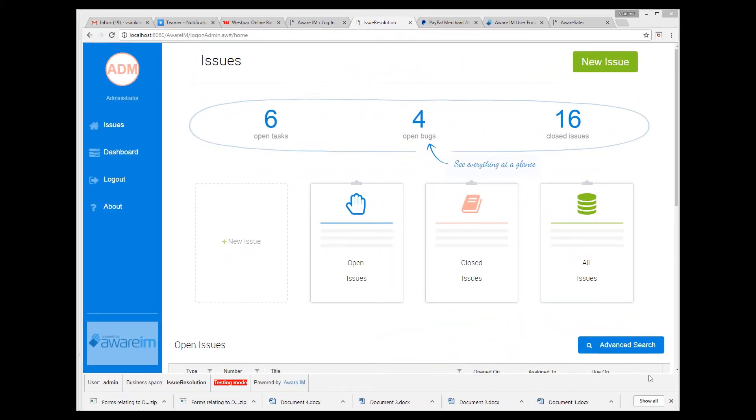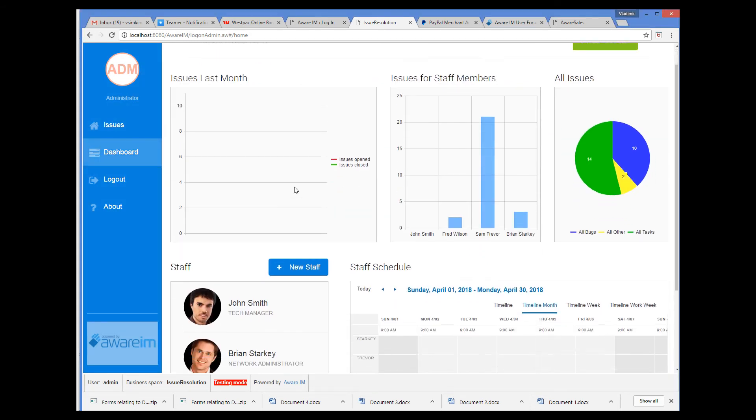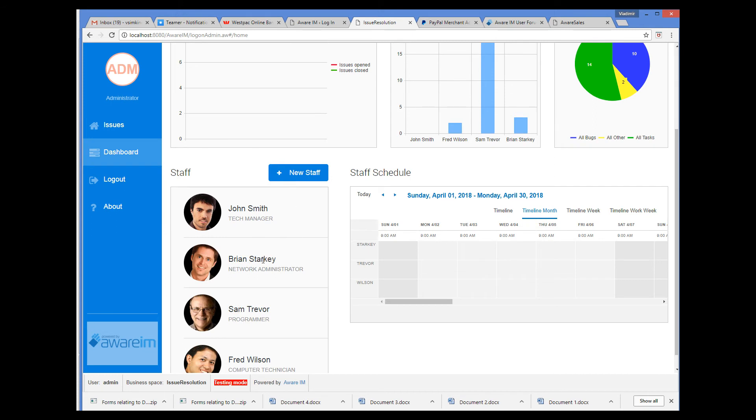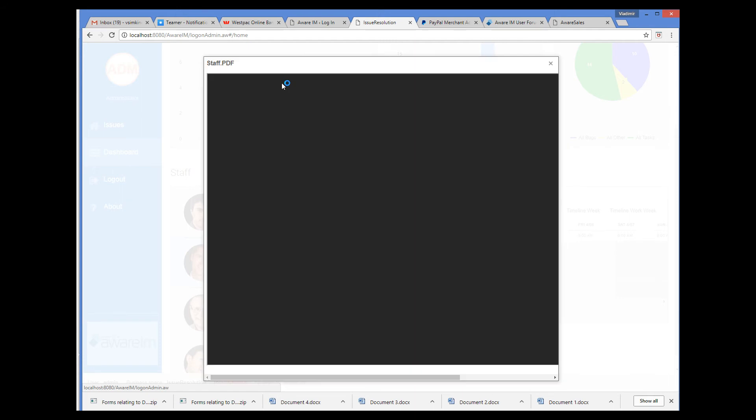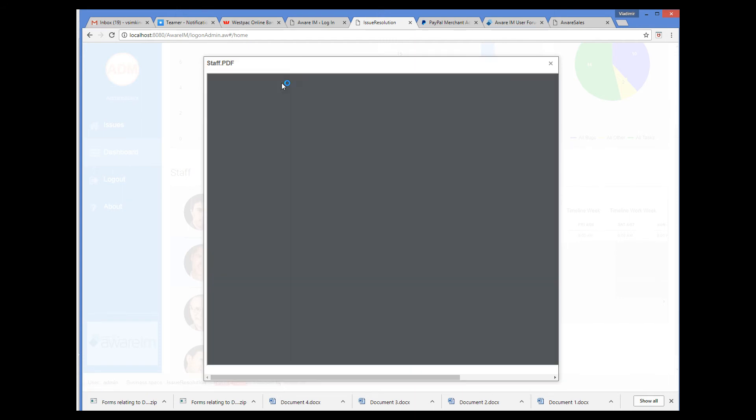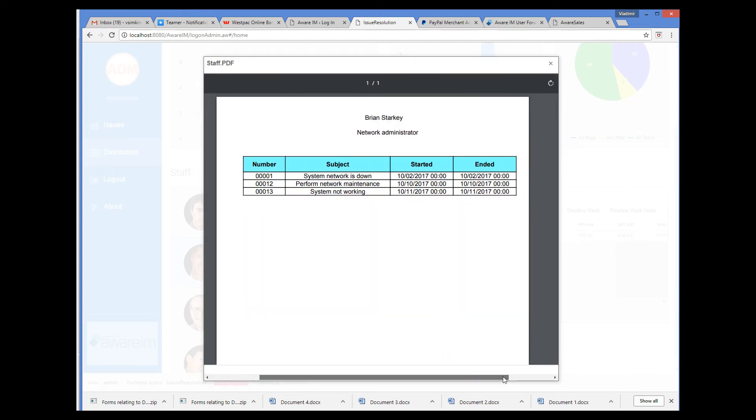So here I am running the issue resolution application. We go to the staff member which has some issues, and run the report. And I can see all the issues allocated to the staff member in the table here.